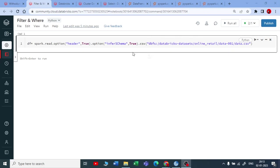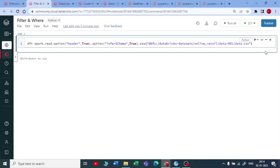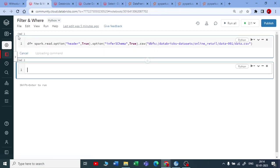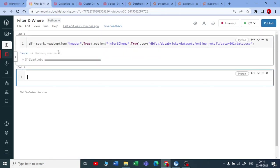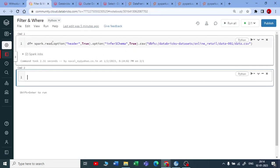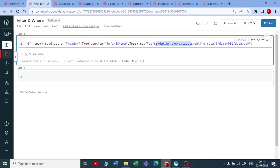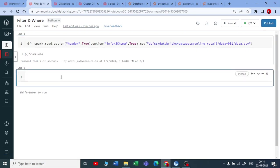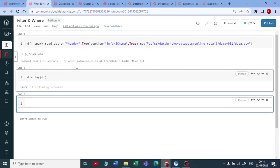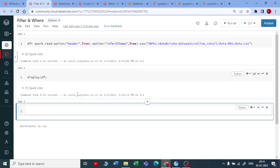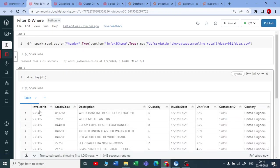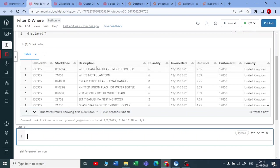Let me explain about how the filter and where works on PySpark. So I am creating a data frame here with the sample data set given by the Databricks and let me show you how it looks, display df.